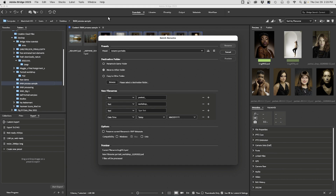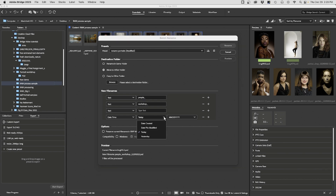I can create a new preset or just rename however I wish. As opposed to 'portrait' I want to say 'people', and I want to give an underscore — I don't like leaving empty spaces — then 'workshop', and anything else like date today or date created. Let's leave it at that, and I want to rename in the same folder.